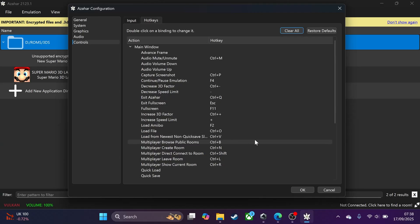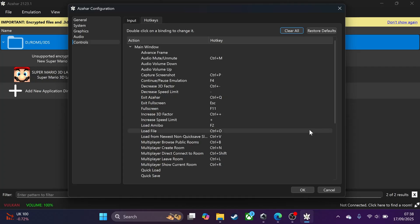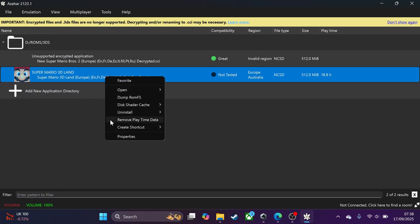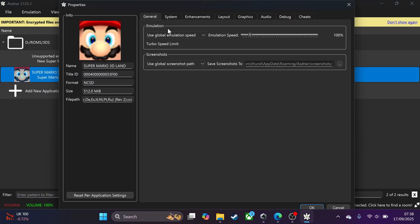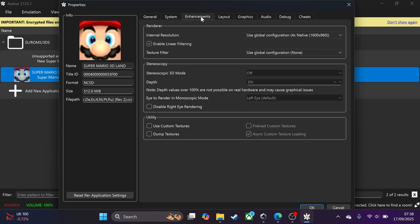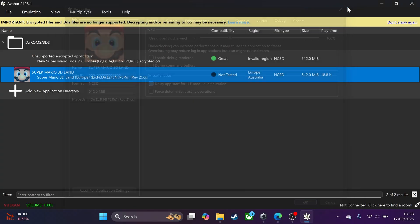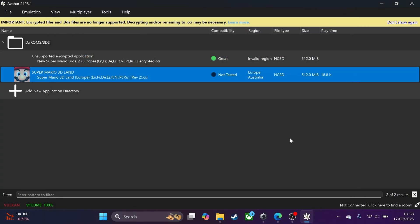You can also map hotkeys for things like load states and increasing speed — feel free to do that. Click OK when done. One more thing: if you right-click a game and go to Properties, you can overwrite settings on a per-game basis. So rather than changing the global settings, you can set, for example, a higher internal resolution for a specific game that your hardware can handle well. Look online for information about which games run well and how to configure them — then change settings on a per-game basis rather than globally.